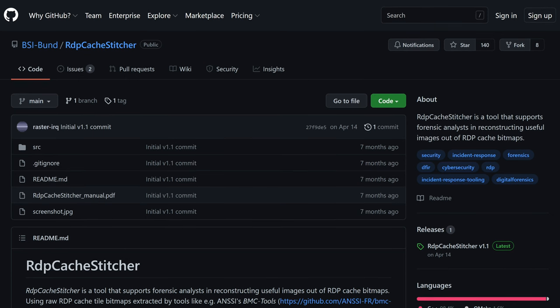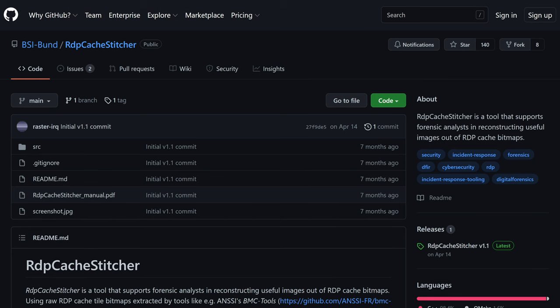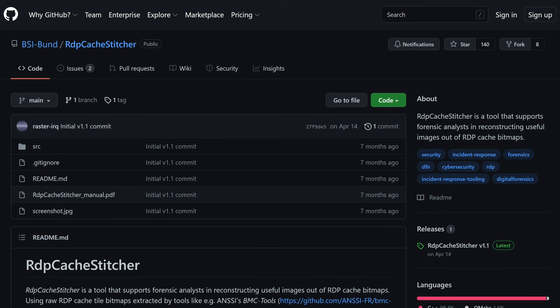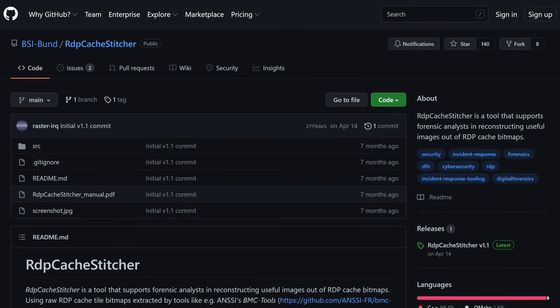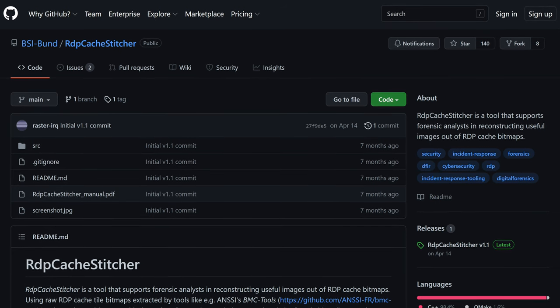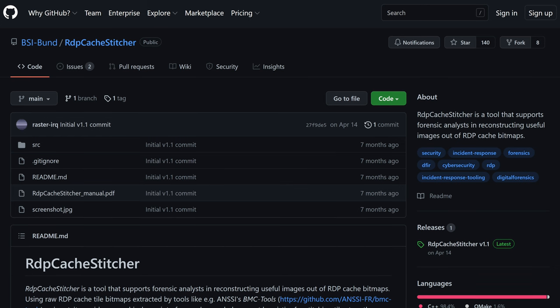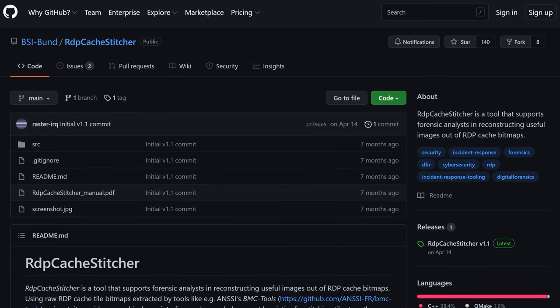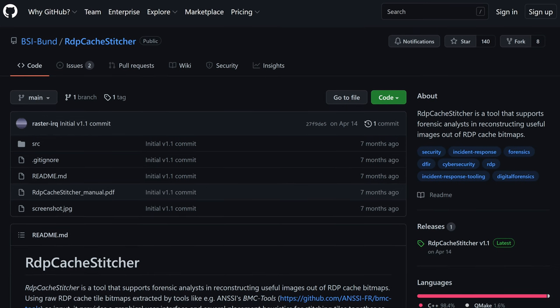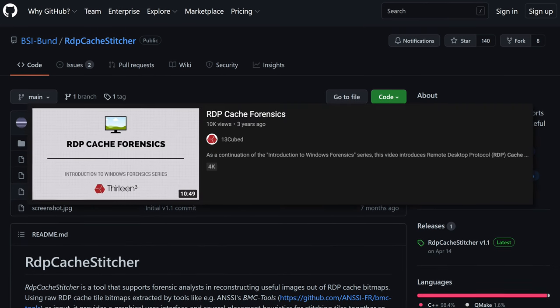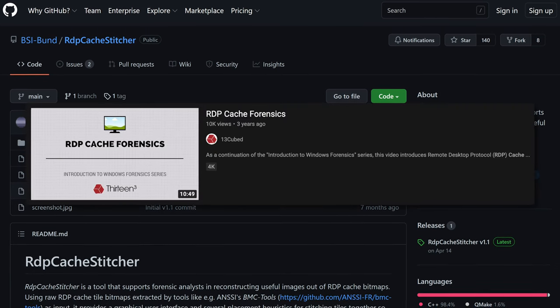In this episode, we're going to take a look at a neat little utility called RDP Cache Stitcher.